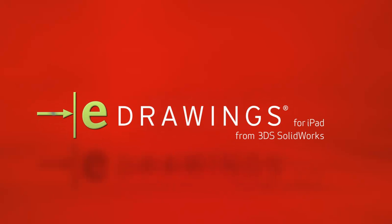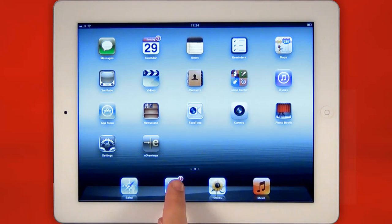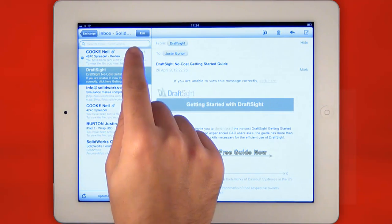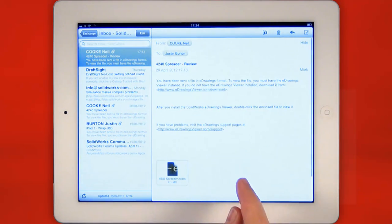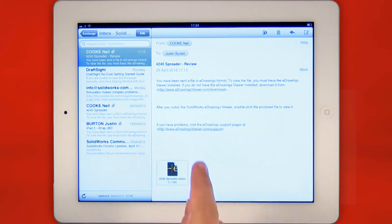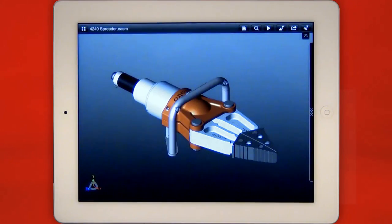Introducing eDrawings for iPad, a new mobile application for viewing and reviewing your product designs wherever you are. eDrawings received by email are opened with a simple button push and within moments you have access to a completely interactive 3D model.